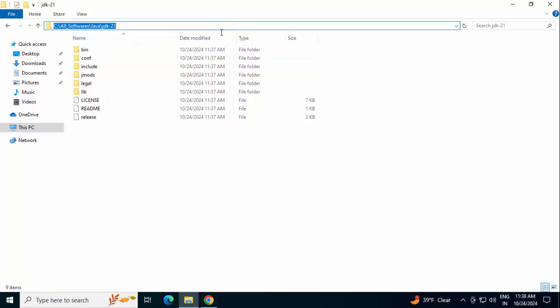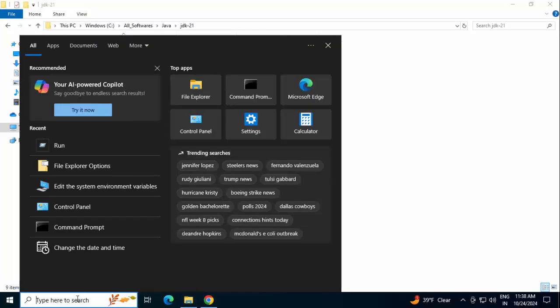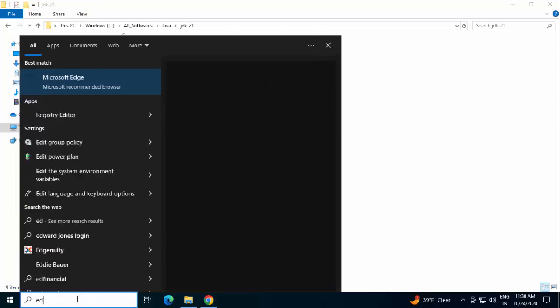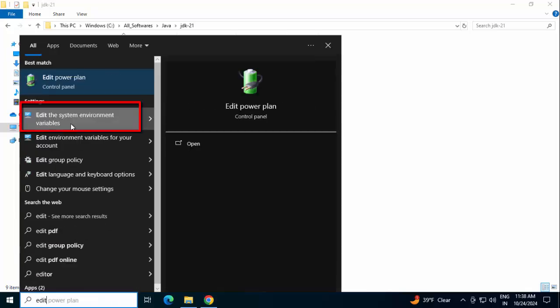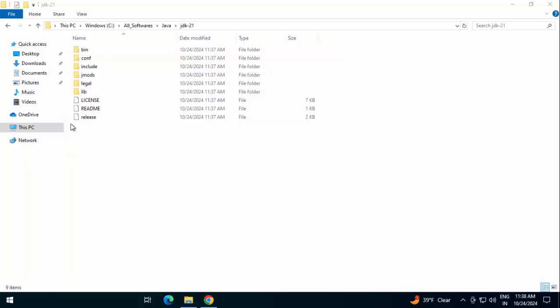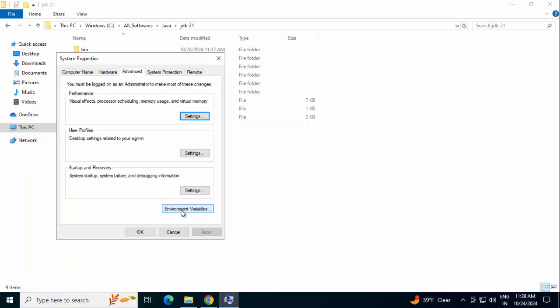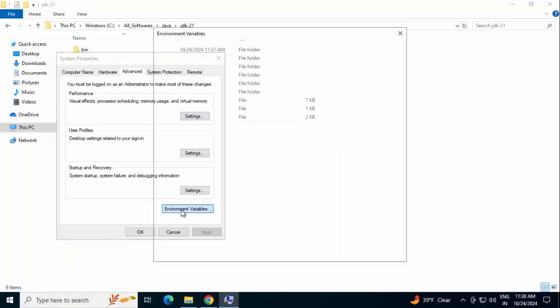Copying this path. Here in search, we can type Edit Environment Variables. You can see Edit the System Environment Variables. This has appeared. Click over here. Click on Environment Variables.